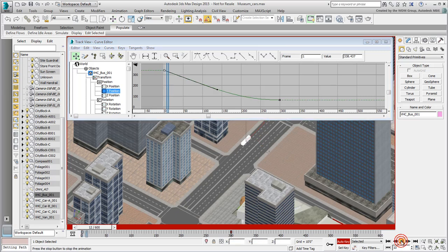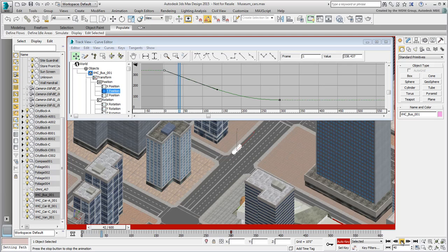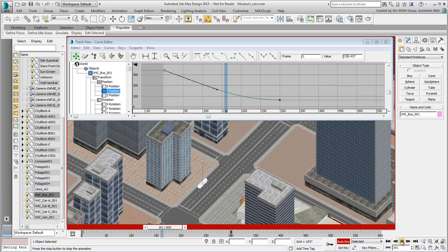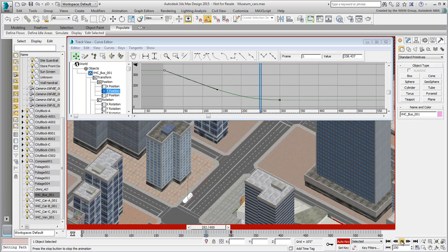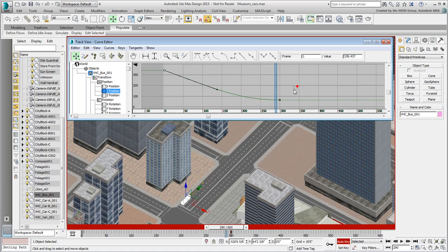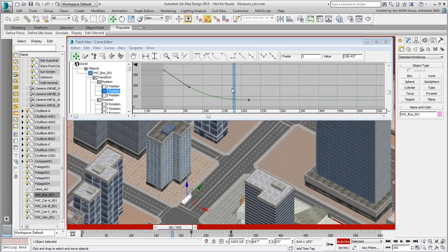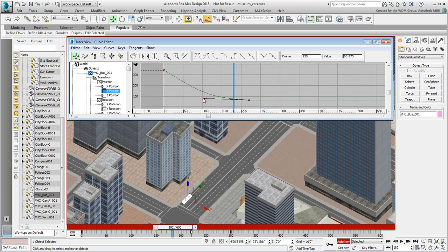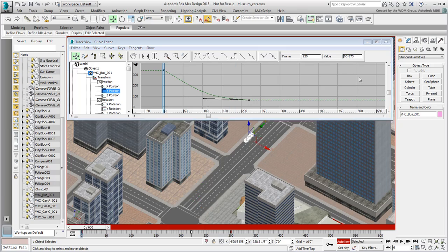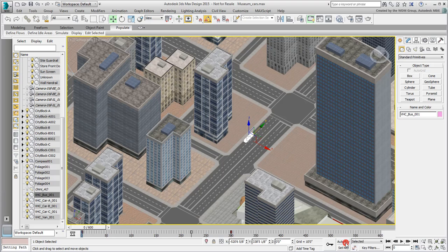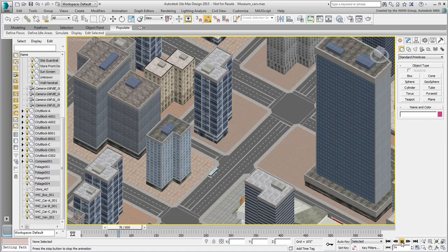If you feel the bus is moving too slowly, then you can adjust the timing. If the bus needs a short time to reach its destination, then change the End key to finish earlier, maybe somewhere between frames 200 and 250. Adjust the curves accordingly and exit the Curve Editor and Auto Key mode when done. Play back the animation.